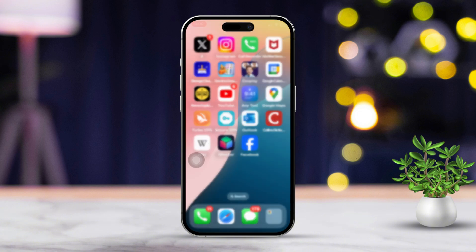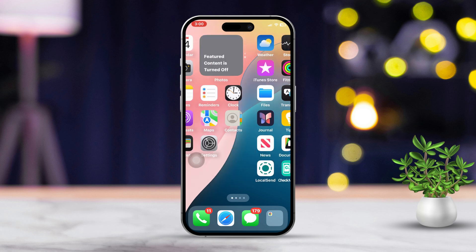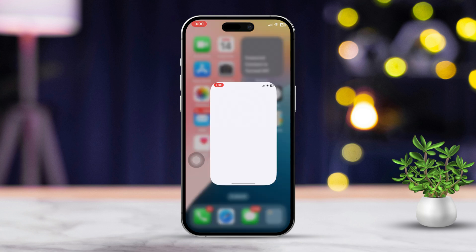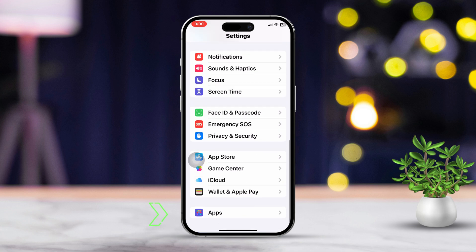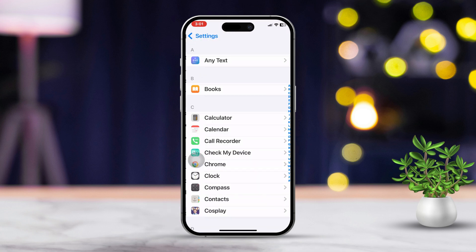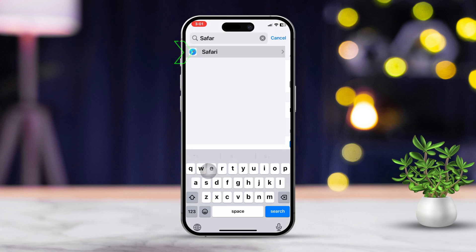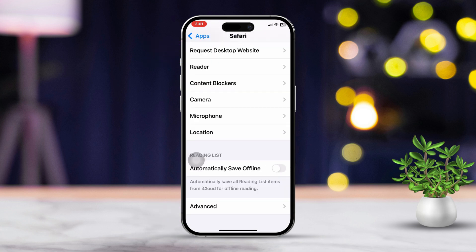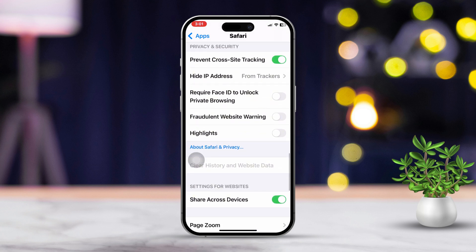Solution 2: Clear Safari cache and website data. Open Settings on your iPhone, scroll down and tap on Safari. Find and tap on 'Clear History and Website Data,' then confirm by tapping Clear again. Remember, cached website data can sometimes mess with how pages load.